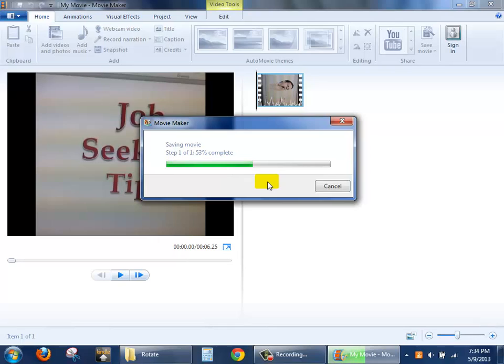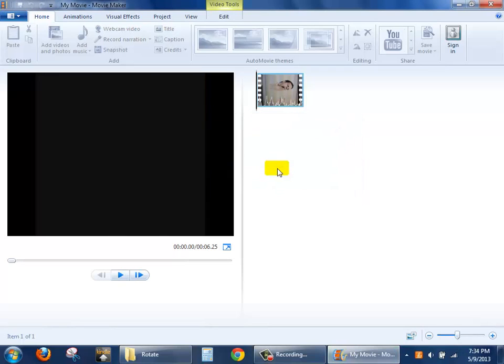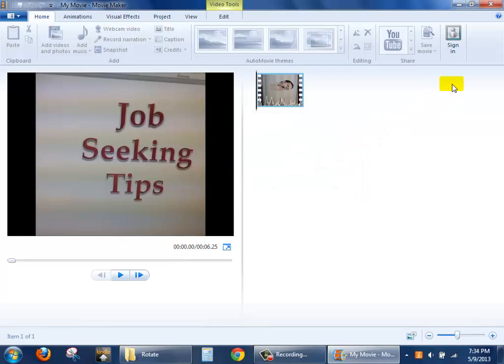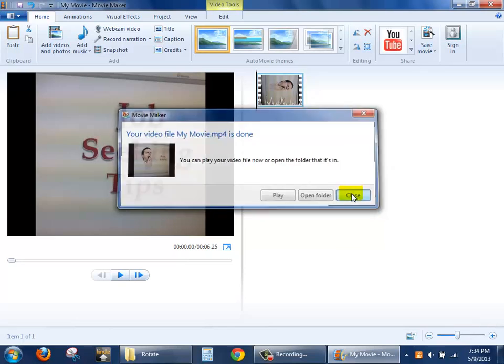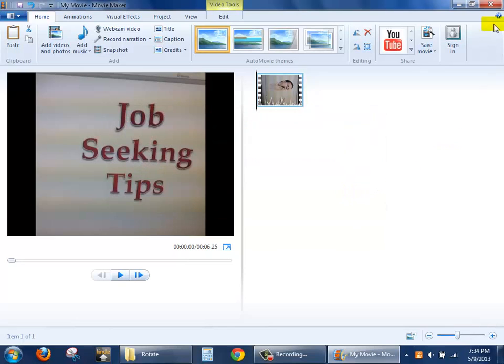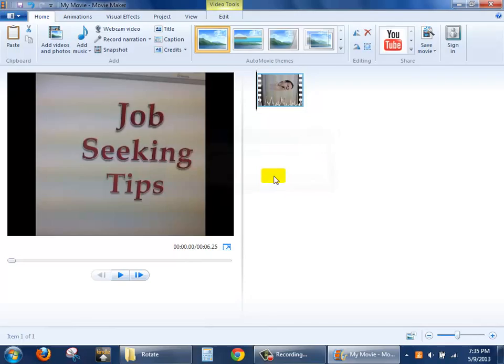Once it reaches 100%, I'll go ahead and close out of everything. Since the movie is done, I'll click Close here, and I'll click X to close the video. When it asks if I want to save the changes, I'll say no.